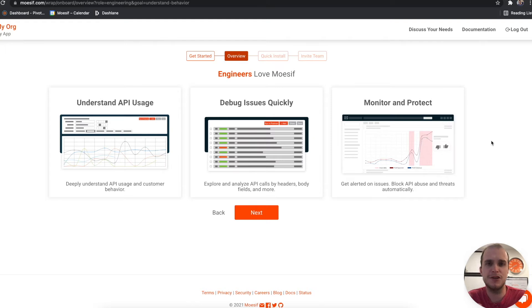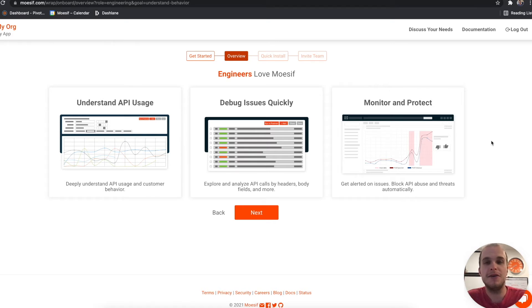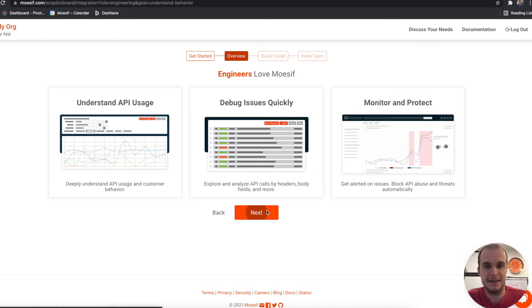In the next screen here, it's just going to tell you a couple things about Mosef, a quick overview. So you're able to understand API usage, debug issues, and you can monitor and protect using Mosef. We'll click next.